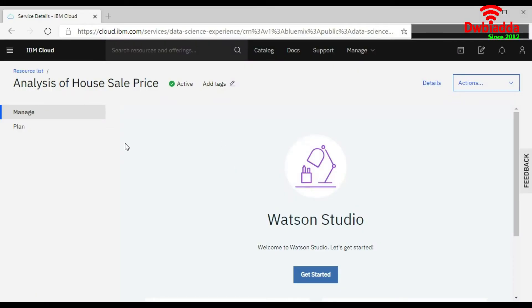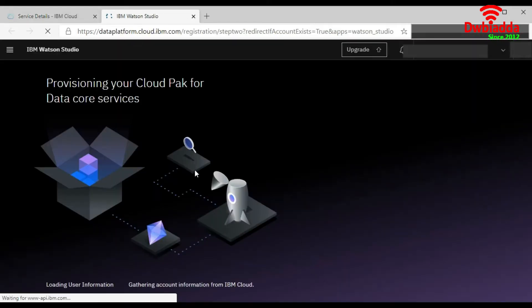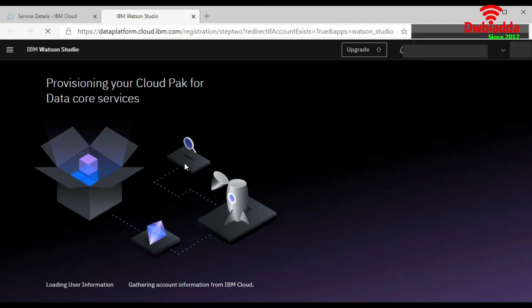In the previous video, you learned how to create a project using Watson Studio based on the empty project option. Now we will look at the second option for creating a project using IBM Watson Studio.